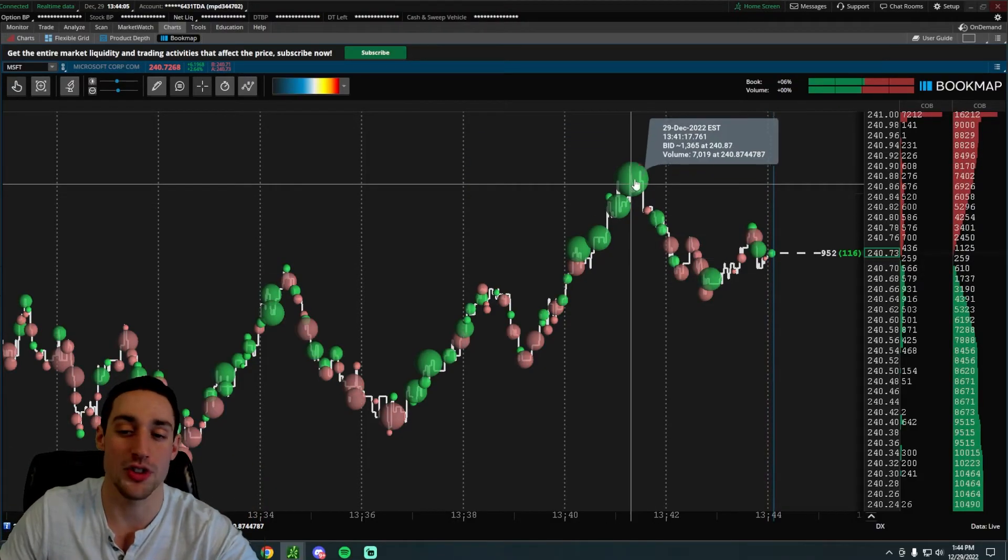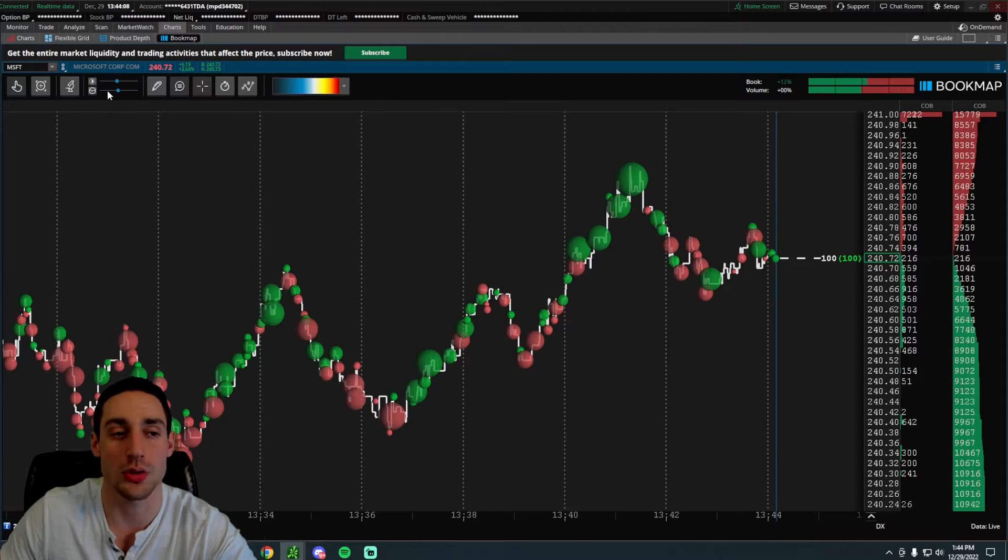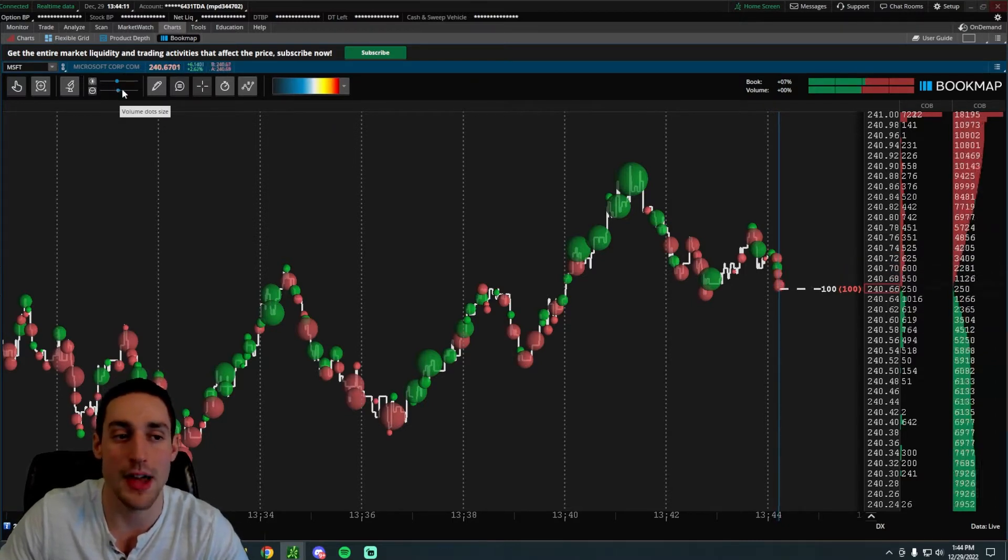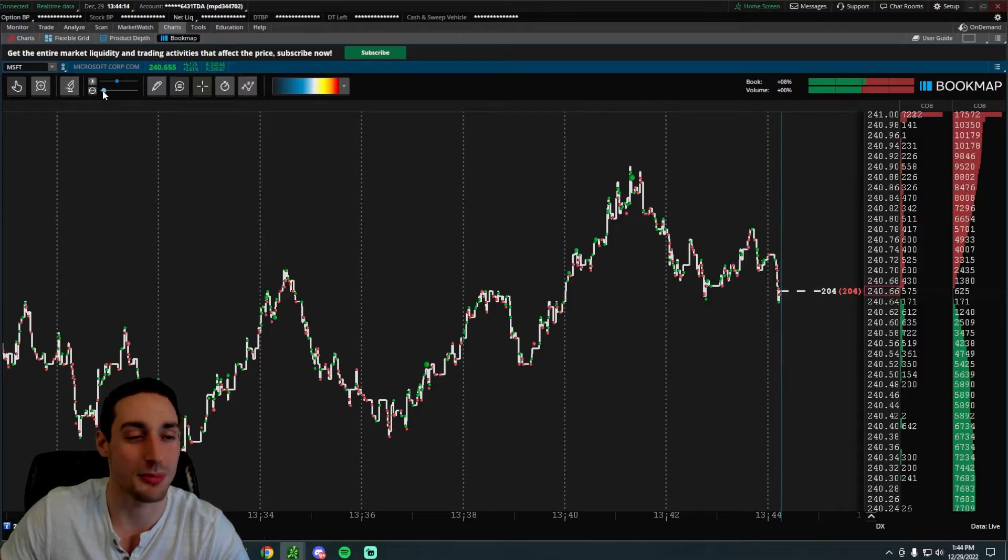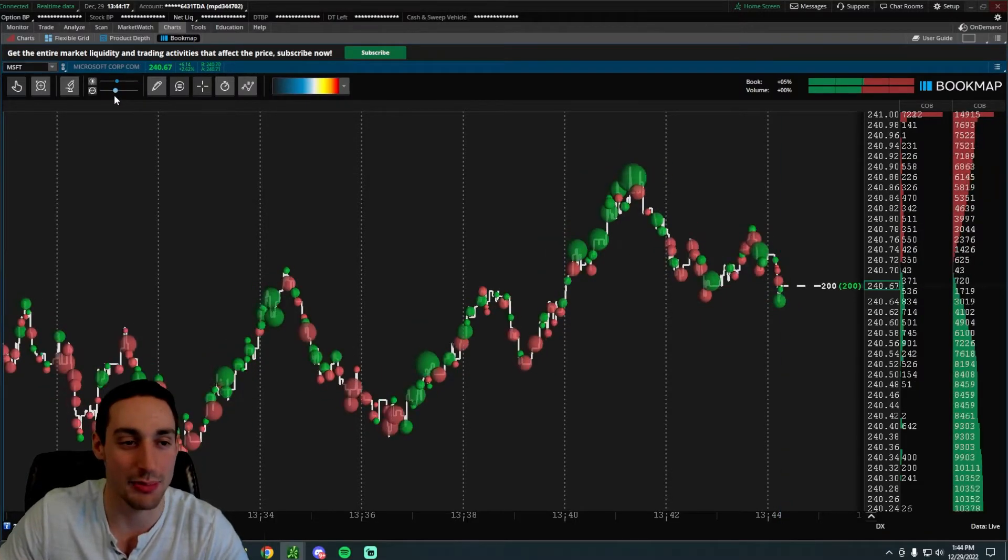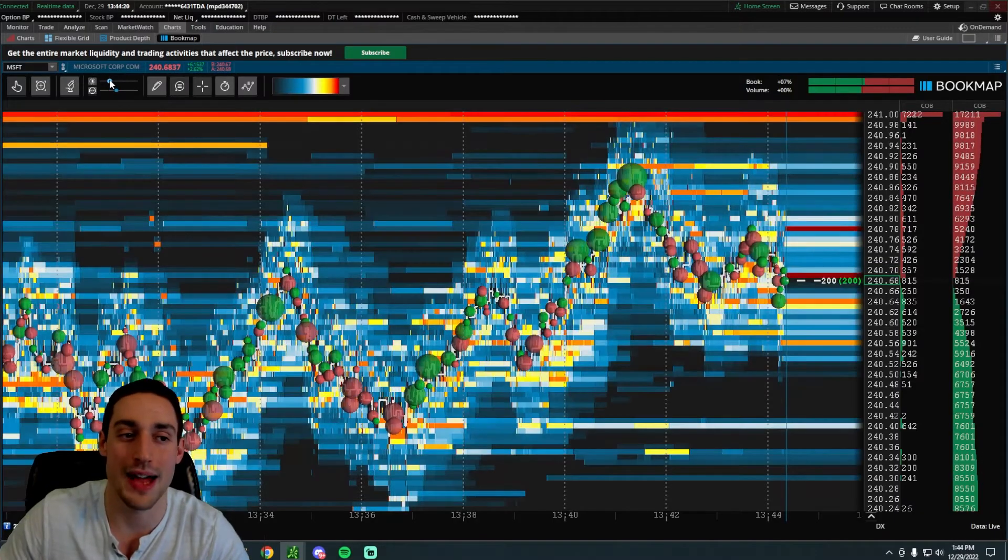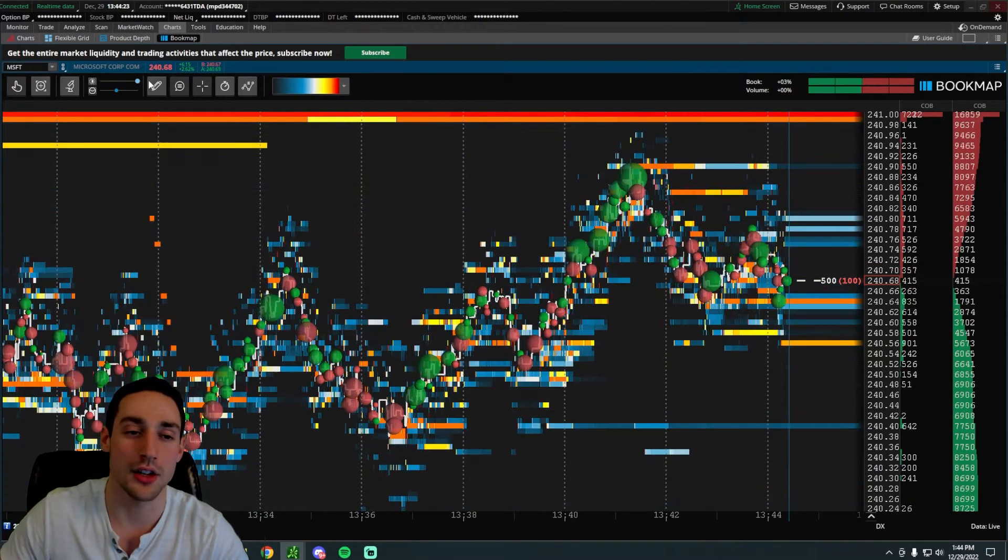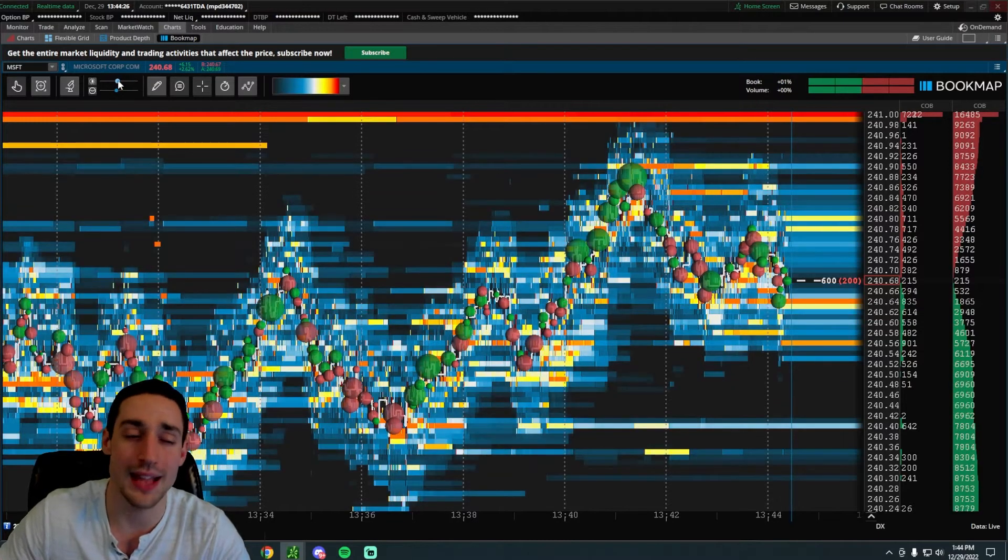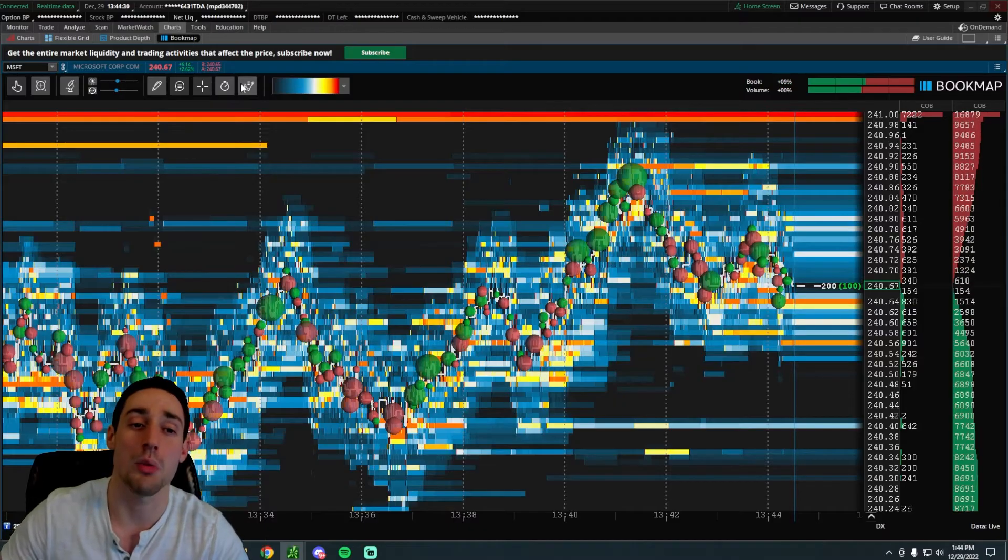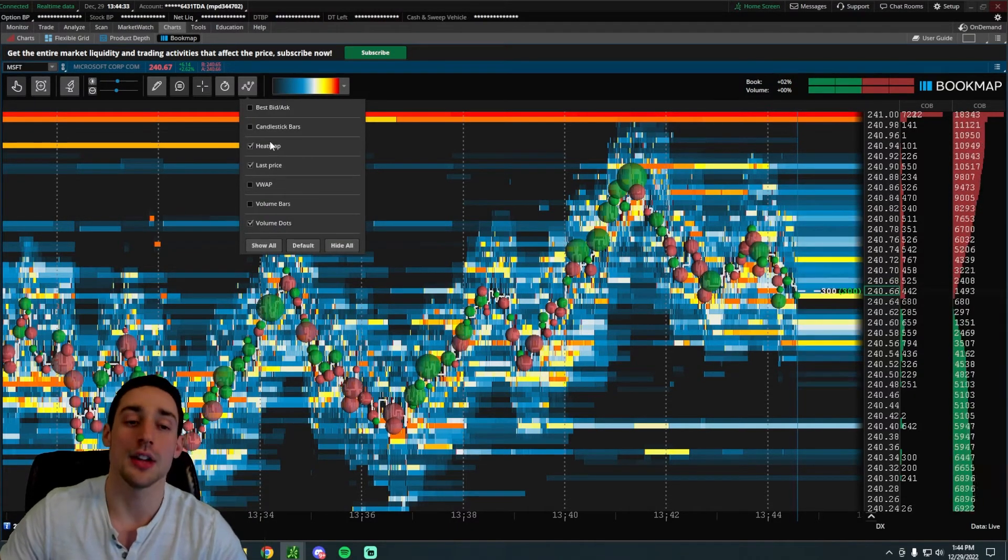You can also adjust the size of these dots by going to this little slider tool in the top left. If you want the dots to be small, you can make them small by sliding it to the left. If you want them to be giant, slide them to the right. And then you can also adjust the background by sliding it to the left for super bright colors, and then to the right it kind of clears things up a little bit.